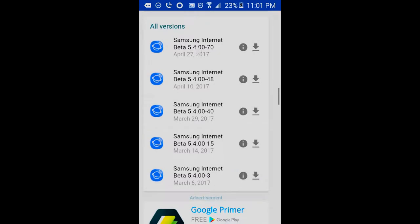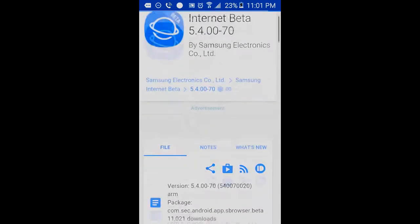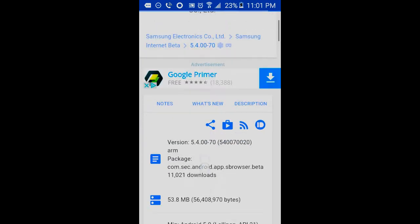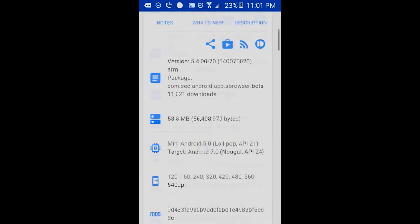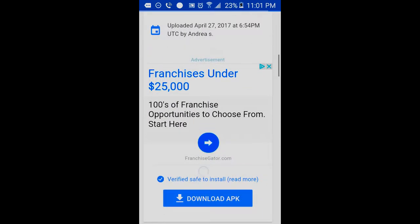So just scroll down and go to all versions and click the newest version of the application. Scroll down, scroll down and then click on download APK.